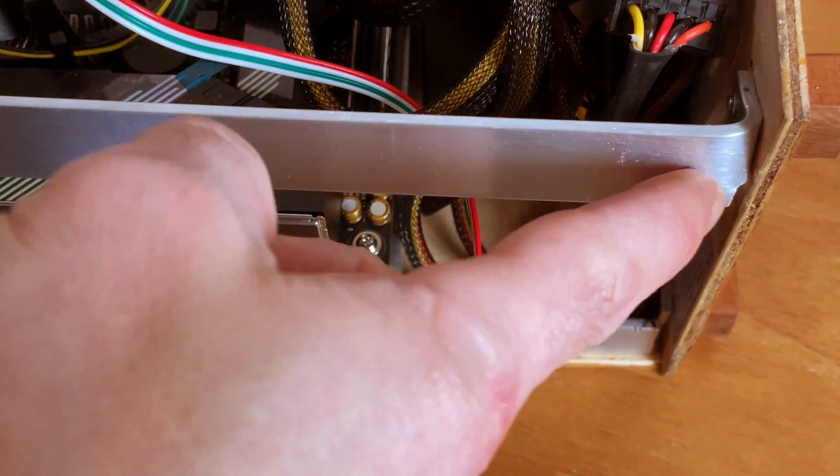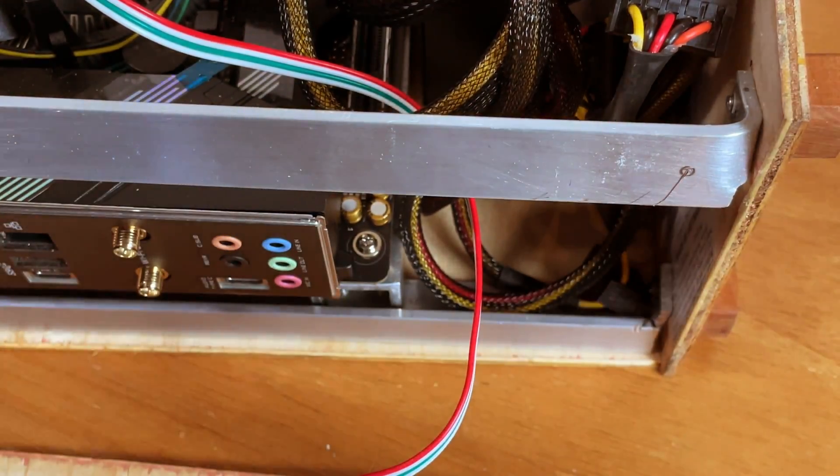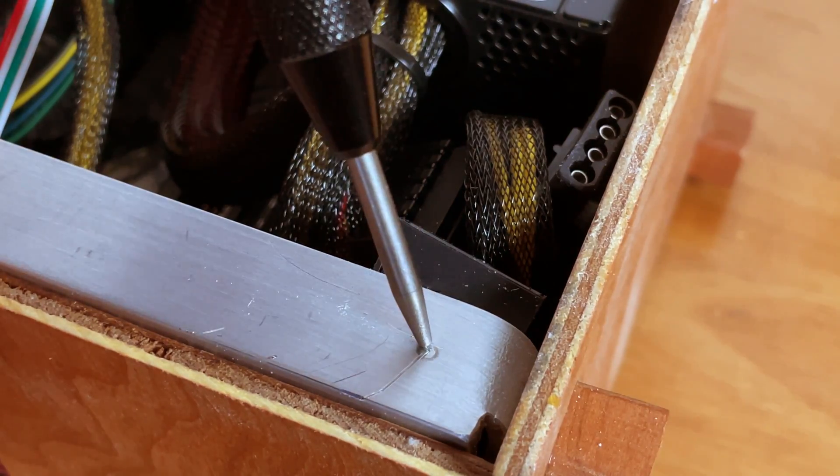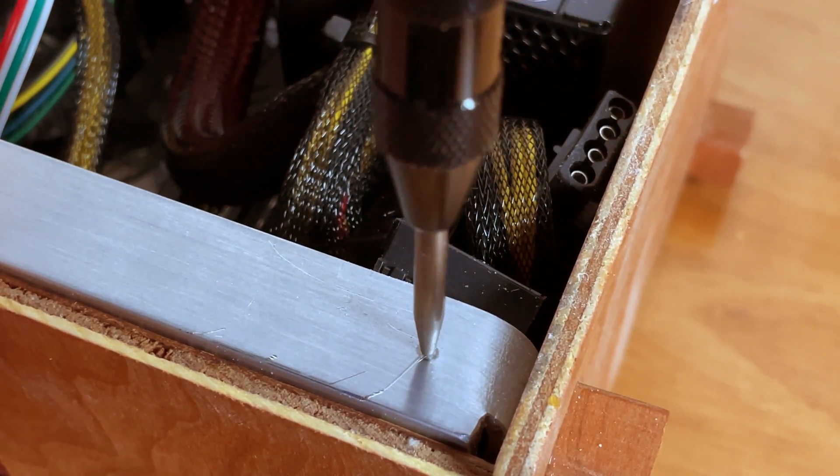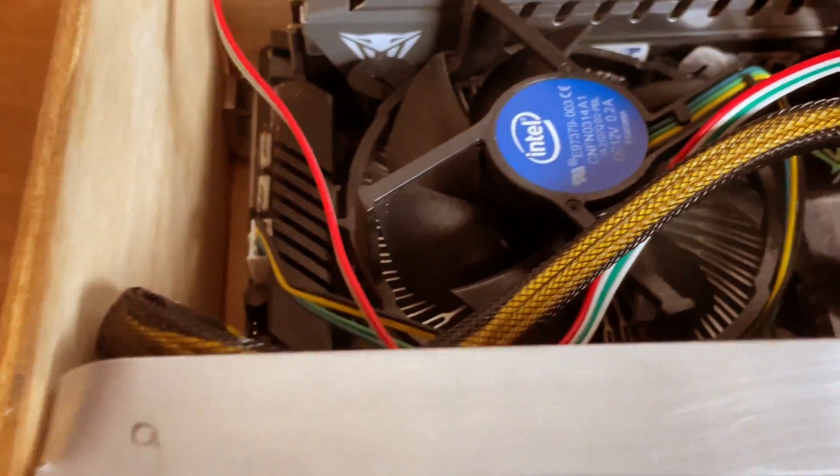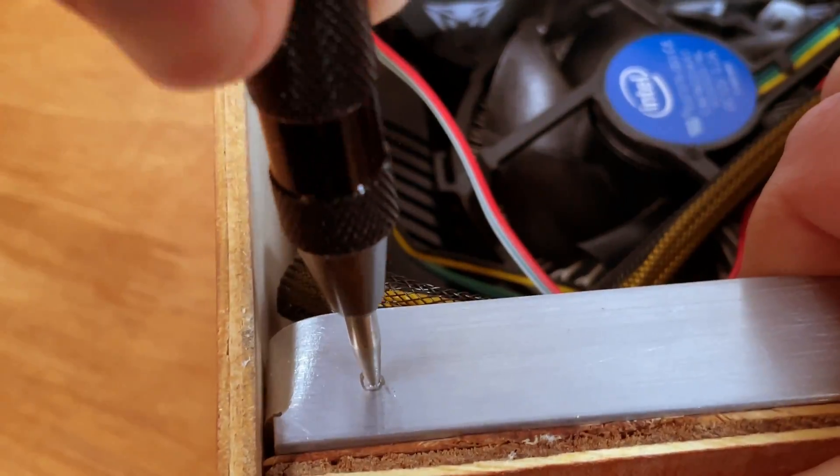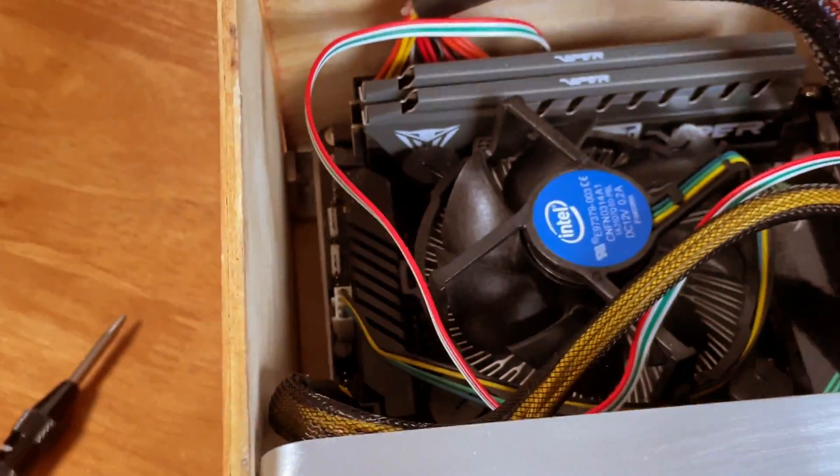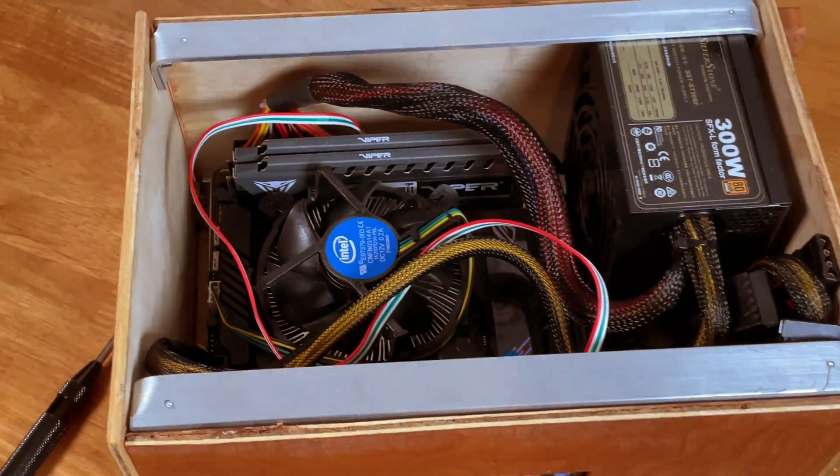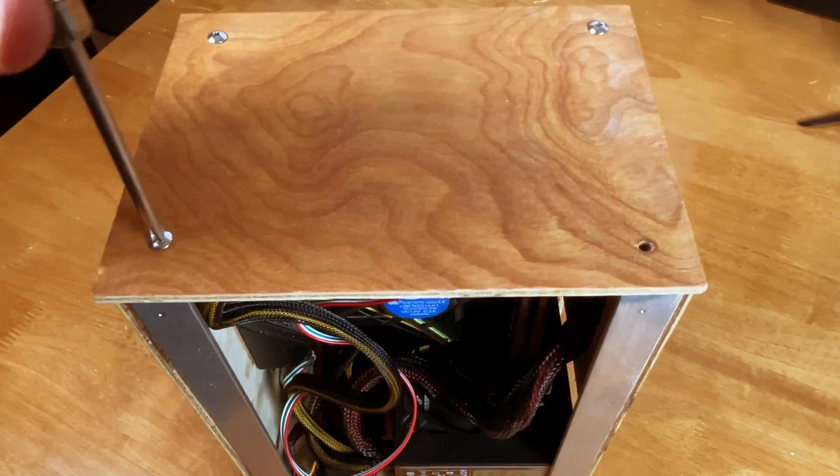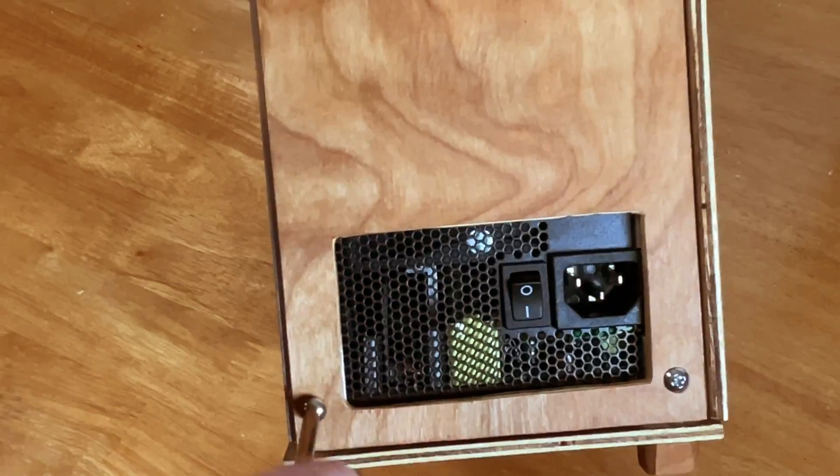Oops. Try again. There we go. Much better. Now it's time to remove the aluminum rails and put in some threads.